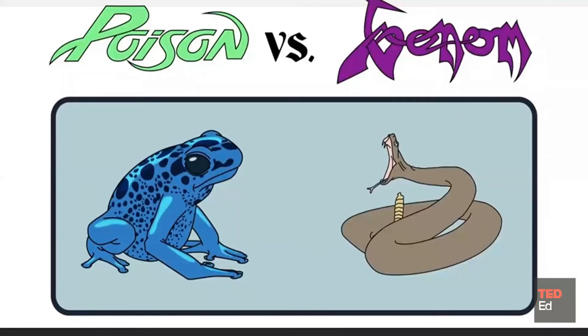Mushrooms are poisonous. The plant is toxic because it contains poison. The poison is a venom.